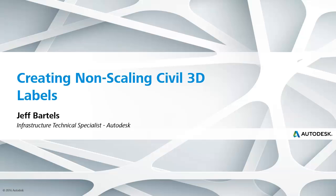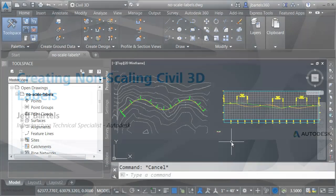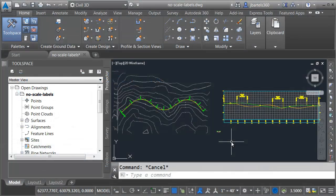In this session, we're going to look at how we can create non-scaling Civil 3D labels. After hearing me say that, you may be wondering, why would you want to do something like that? Let's take a look.